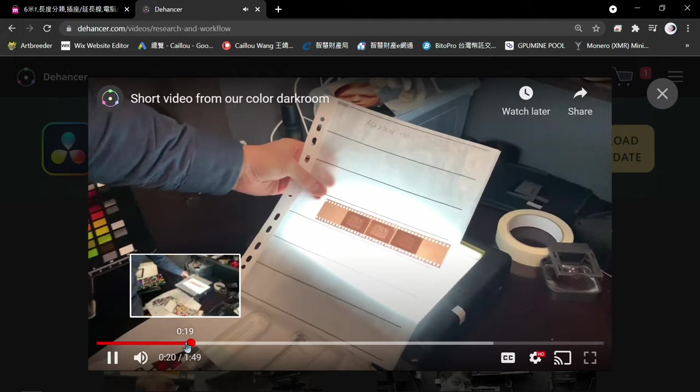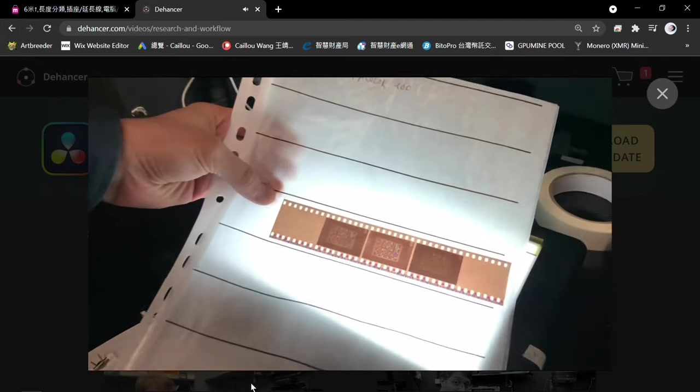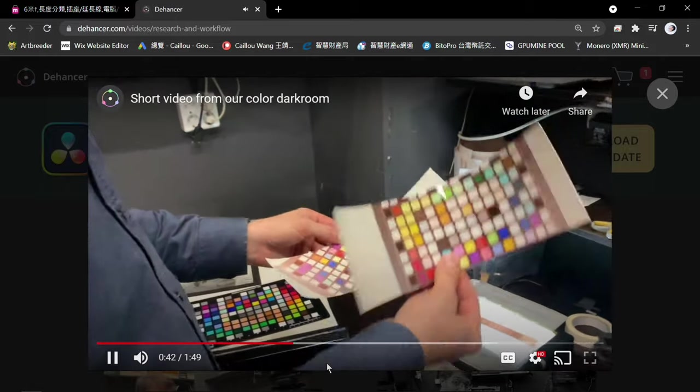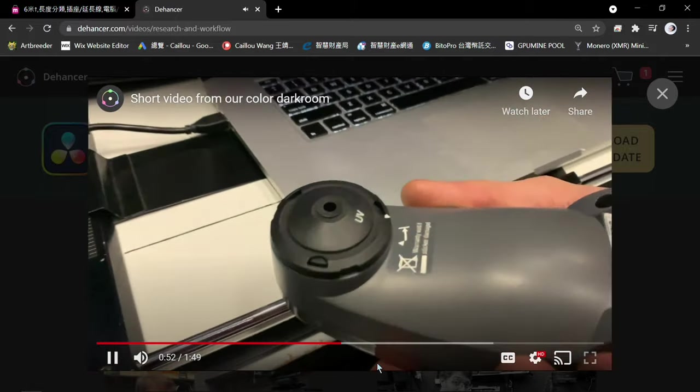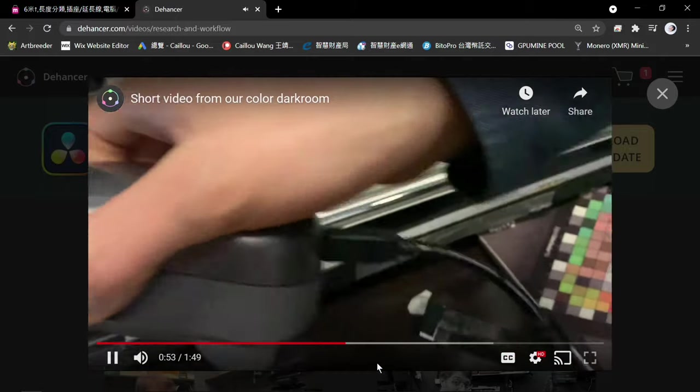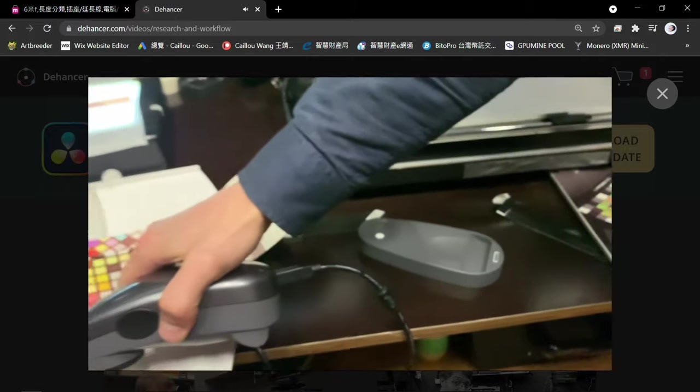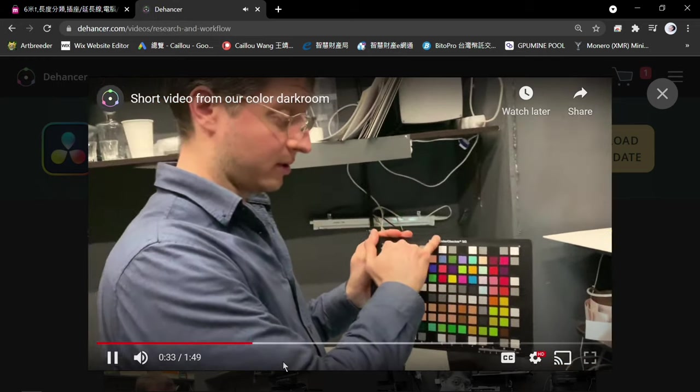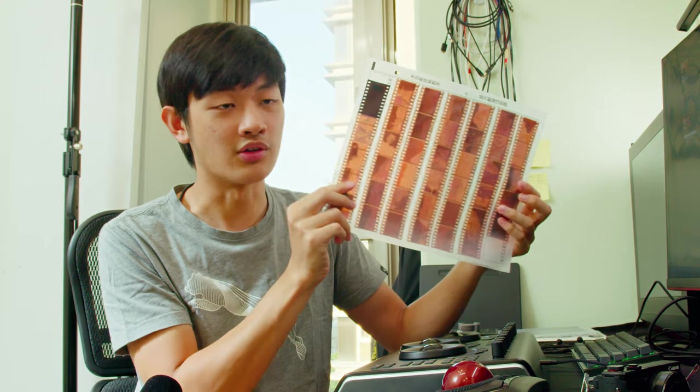So this Dehancer is pretty good at this. The Dehancer team develop their film, print their film, scan their film in a technical way. So you can get really similar results compared to real film. The color is pretty much the same.